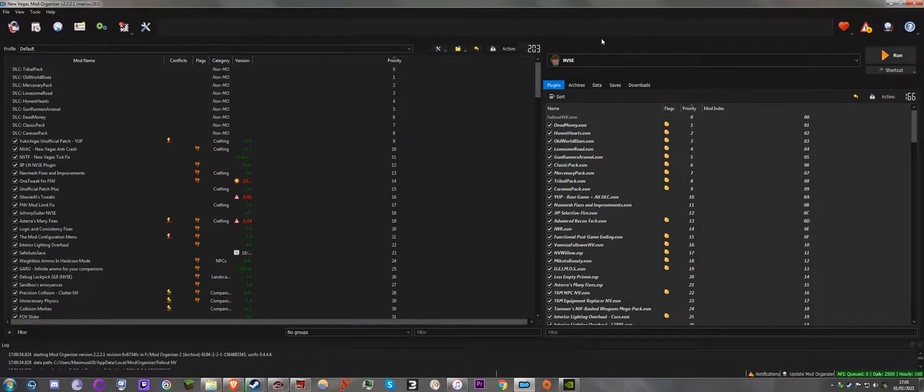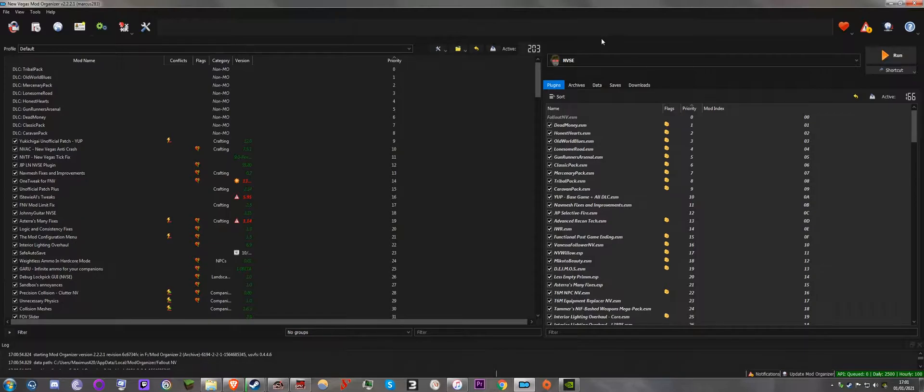Hi guys, welcome. I'm going to help you fix the red exclamation mark on Mod Organizer 2. This is how I do it.